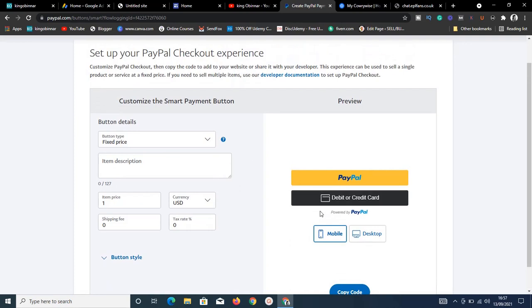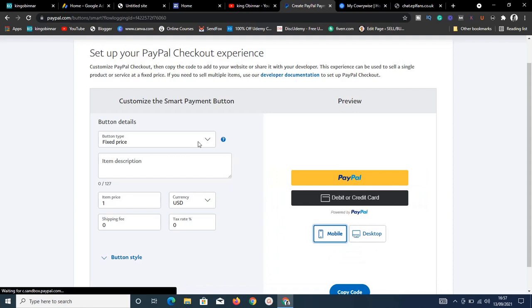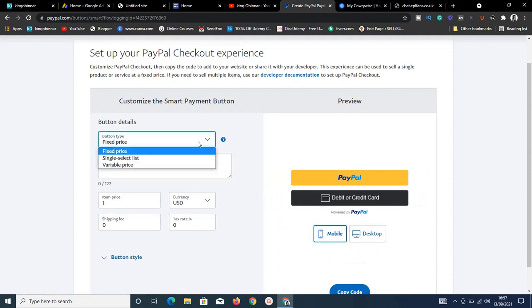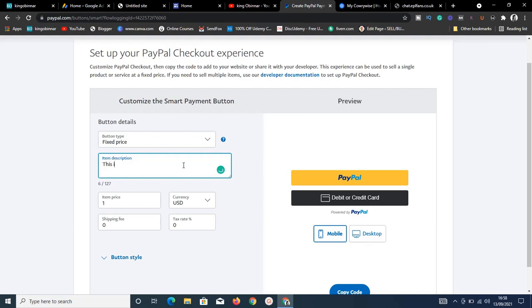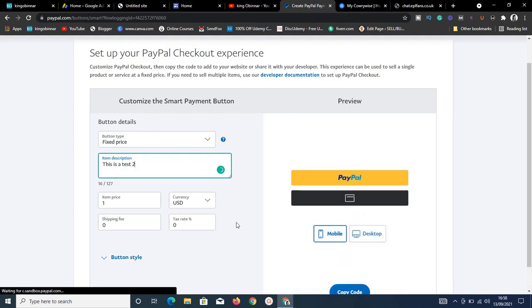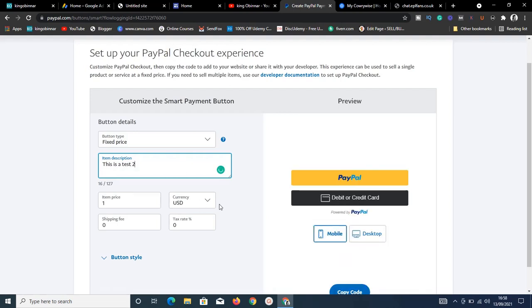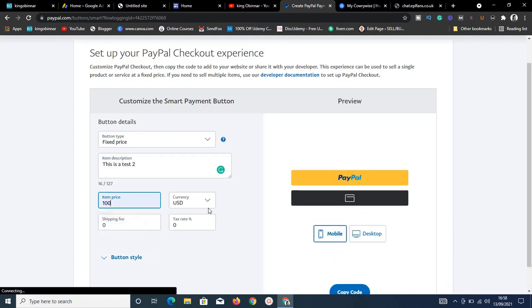Clicking the Smart Button opens a customization interface showing how it looks on mobile and desktop. You can choose a fixed price or variable price depending on your product. Add a description — I'll just type 'this is a test' for now.